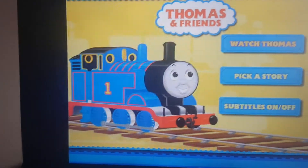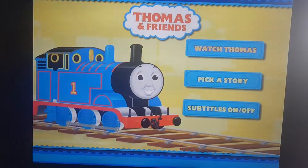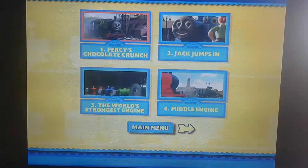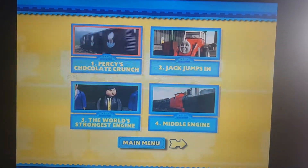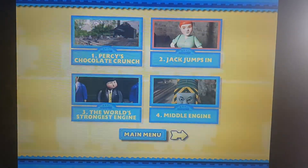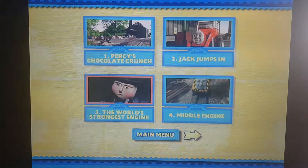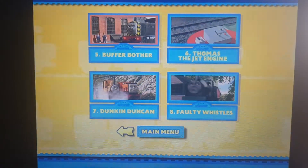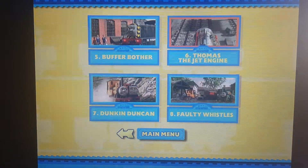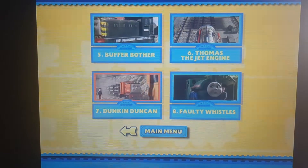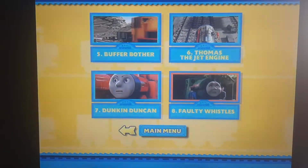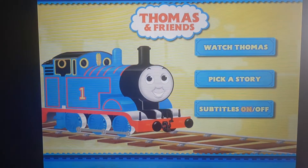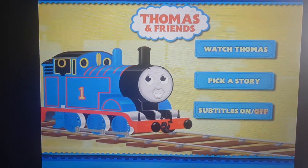So we have Watch Thomas, which plays all the episodes. Pick a story. There's the episodes. The episodes are Percy's Chocolate Crunch, Jack Jumps In, The World's Strongest Engine, Middle Engine, Buffer Bother, Thomas the Jet Engine, Duncan Duncan, and Faulty Whistle. And subtitles — you can switch them on or off.